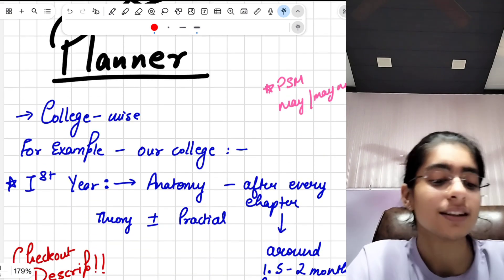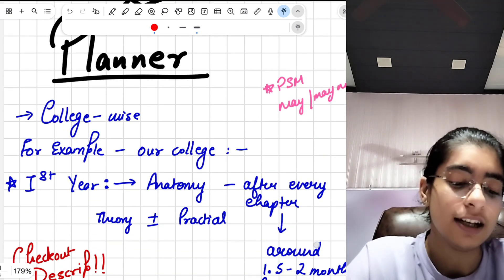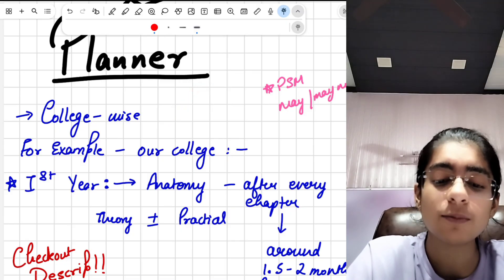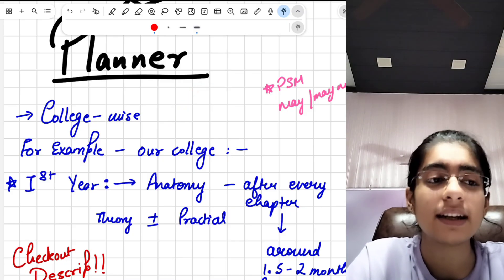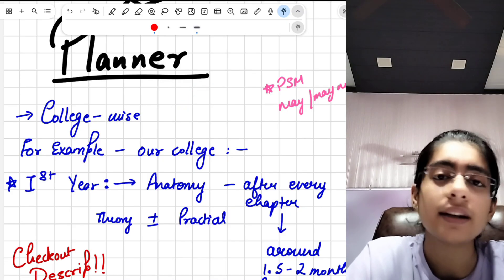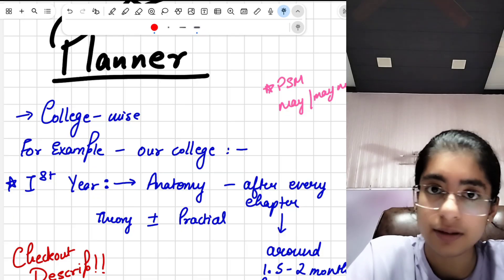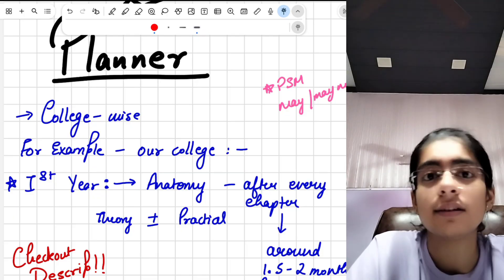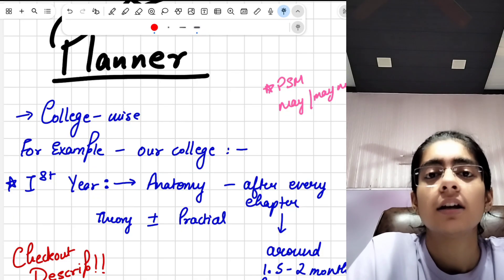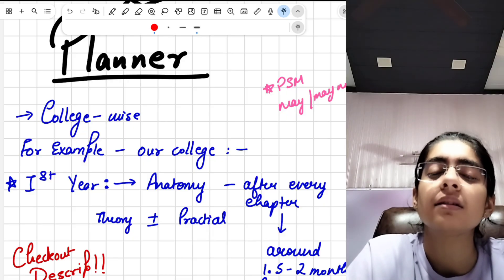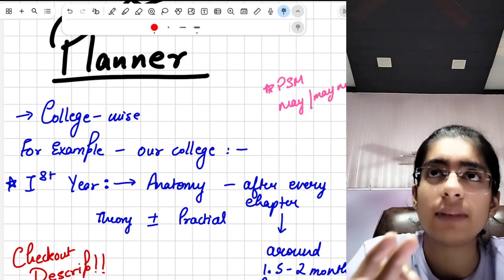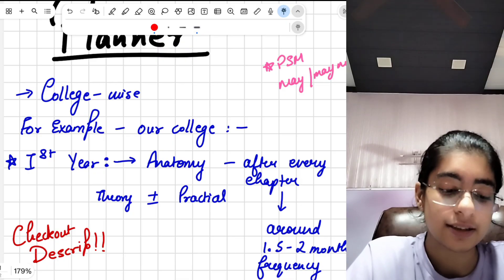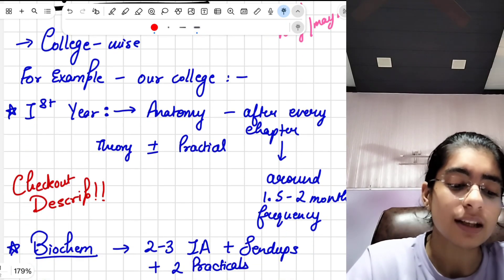First, a disclaimer: the exam pattern is very college-specific. Some colleges may take two to three internal assessments in a year, or they may take five to six. So the number and pattern vary a lot by college. In our college, what used to take place in first year is that anatomy had a stage — meaning an internal assessment — after every chapter.